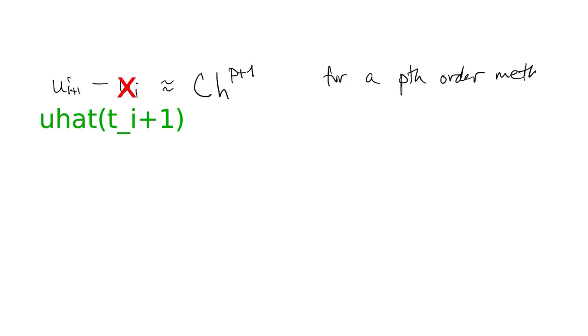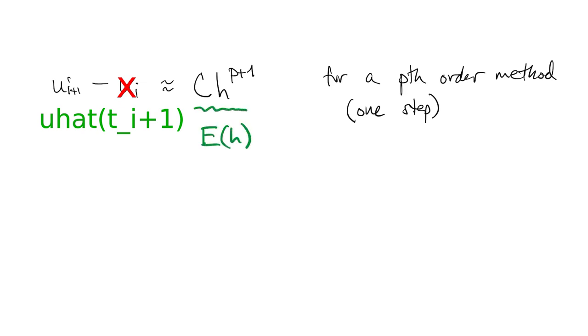By the definition of truncation error of order p, the difference between the computed solution and the exact solution after one step is roughly proportional to h to the p plus 1 power. We call this quantity e of h for the error using time step size h.